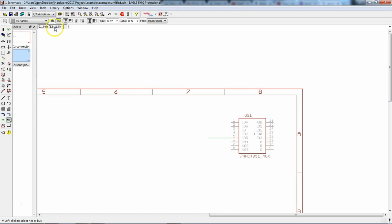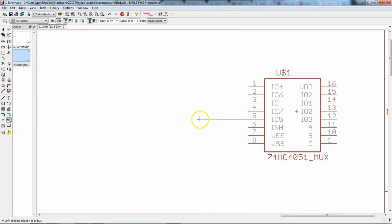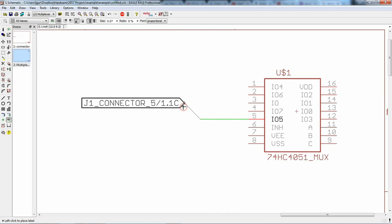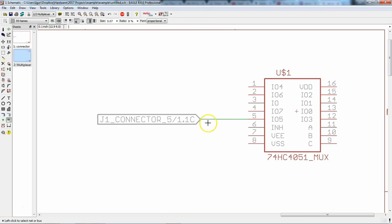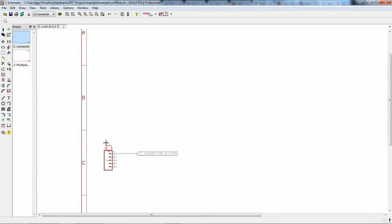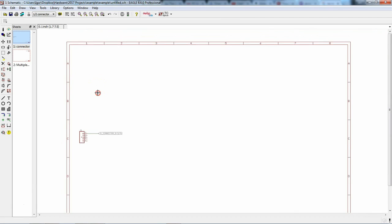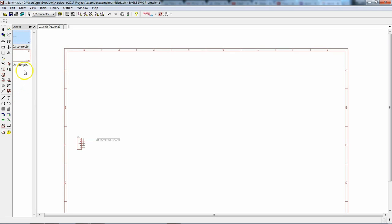But what makes this very convenient is this Xref label specifically tells you where its mate is located. So if we look over here, 2.7a is actually sheet two, located in sector 7a of the sheet. So if we jump over here and we look, we're in sector 7a, and that's where it's located. And we can do the same thing over here, that if we add the label and make sure that Xref is on, and this one is telling us that the mate to this label is on sheet one, sector 1c of the frame.